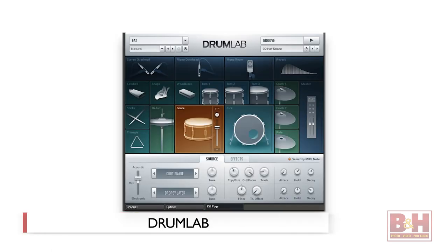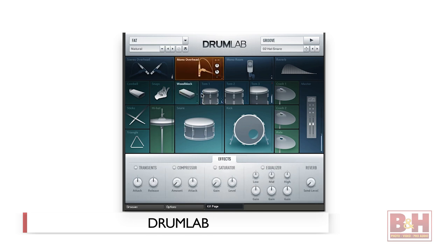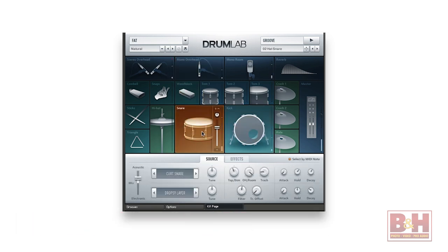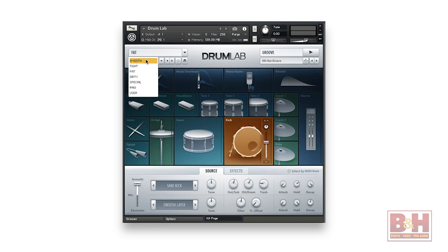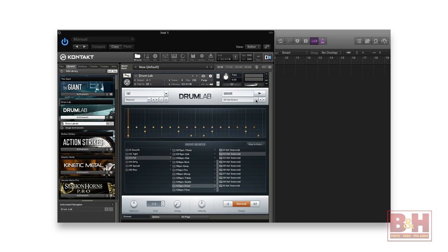Drum Lab for Kontakt brings some truly top-notch drum sounds and MIDI grooves to the table, and the editing functions available are extensive and easy to use. The kits and patterns are grouped in several different genres, ranging from smooth to raw. The MIDI grooves can easily be dragged and dropped into your DAW. Within the genres, there are several different presets available.